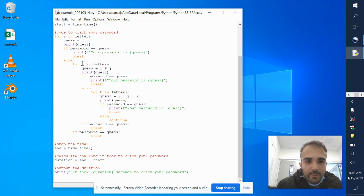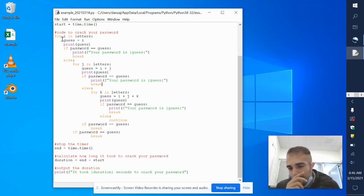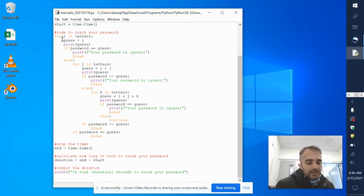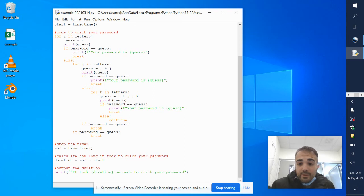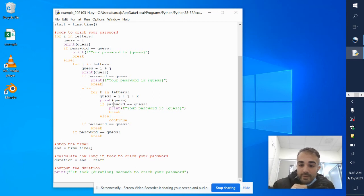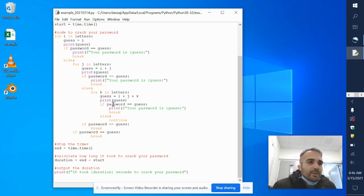It's always good to play around with nested for loops because they're powerful and they keep going through combinations. A question to think about: how can you make it guess automatically rather than having all these for loops knowing you can only do three letters? How can you make it keep going forever — four letters, five, six, seven, eight characters?